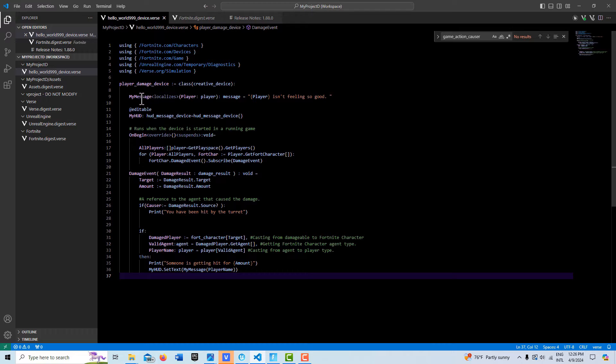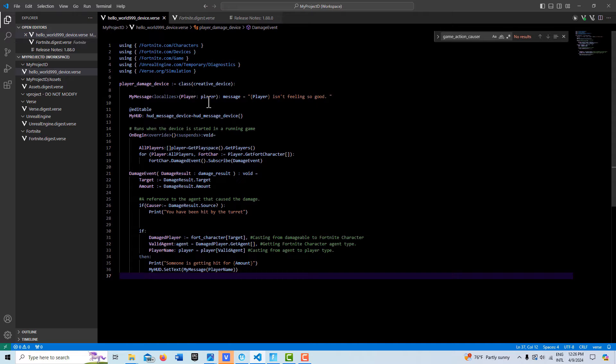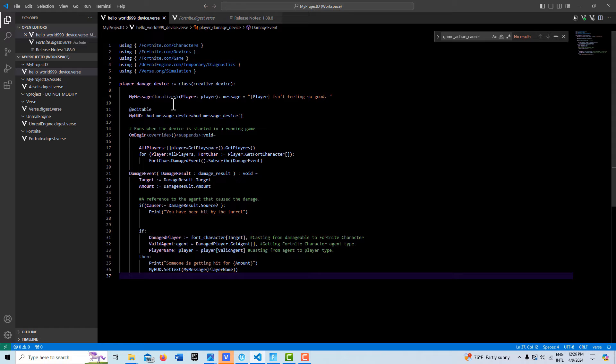Here we have our message and we have it set up with string interpolation so that we can put in a player type into our message. So that's where our player's name is going to go.